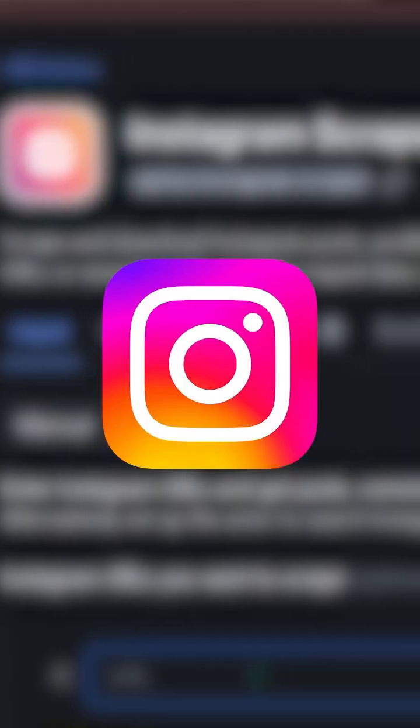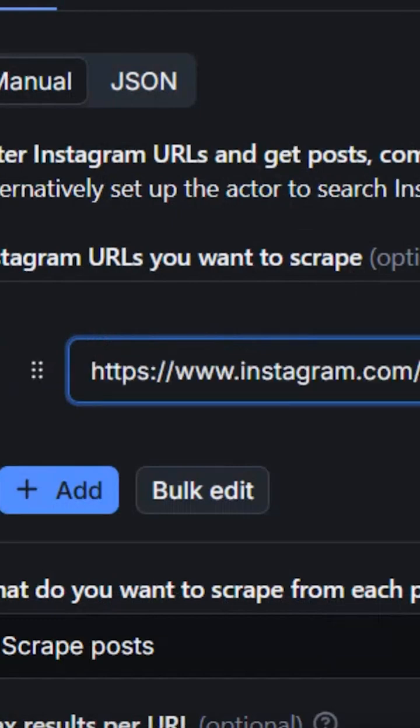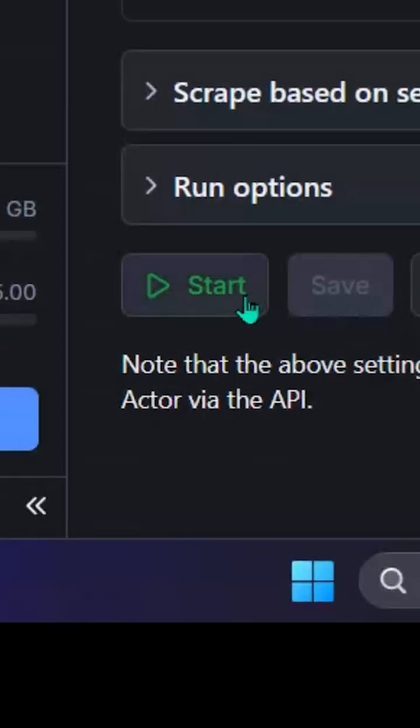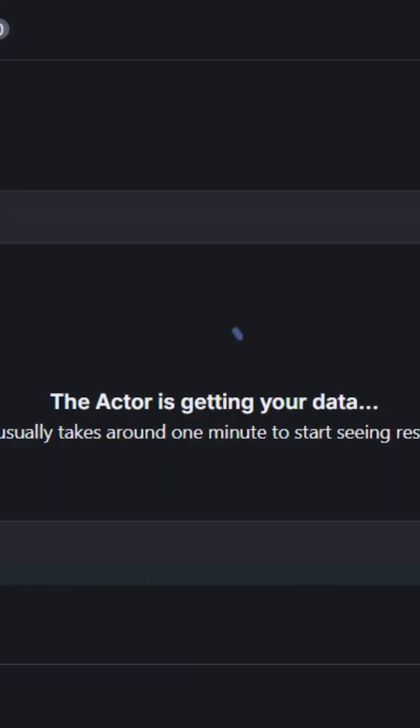Next up, IG. Let's get some Insta data. Paste in that Instagram URL of the profile, hit run actor, and let it cook.